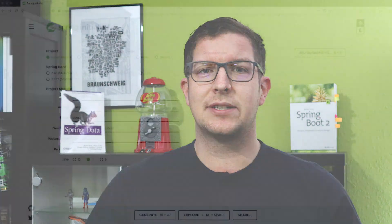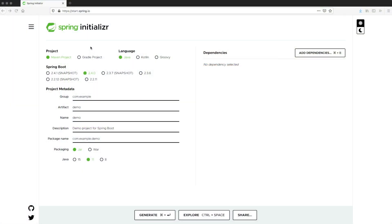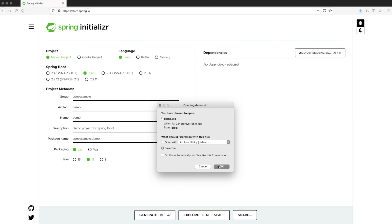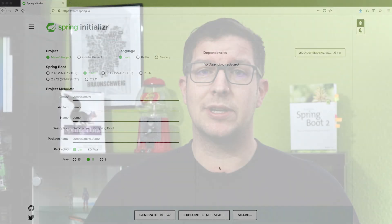Today we will create a new application based on Spring Boot. We will use the Java driver again and then go a step further and add Spring Data Neo4j. To get started, head over to start.spring.io, select the latest version, add no dependencies because we will add them manually later, and create a new Spring Boot application.